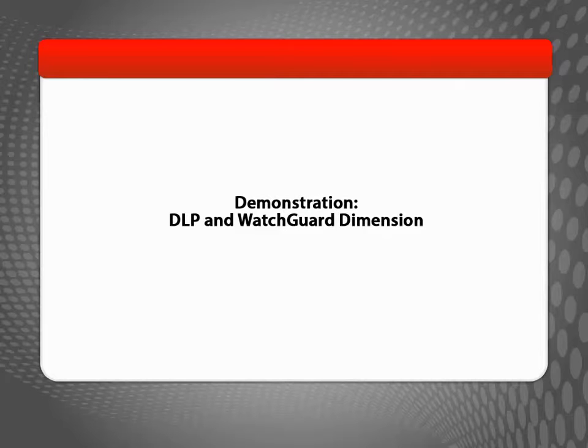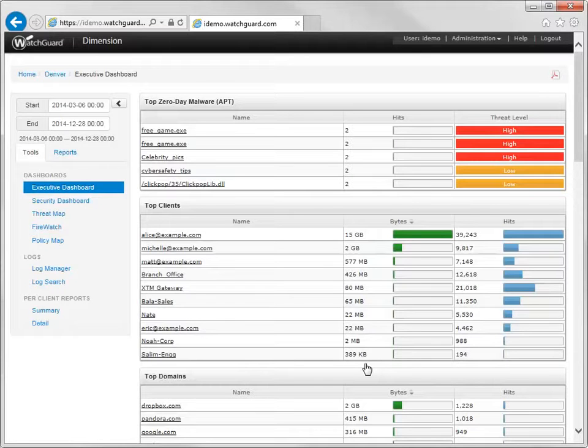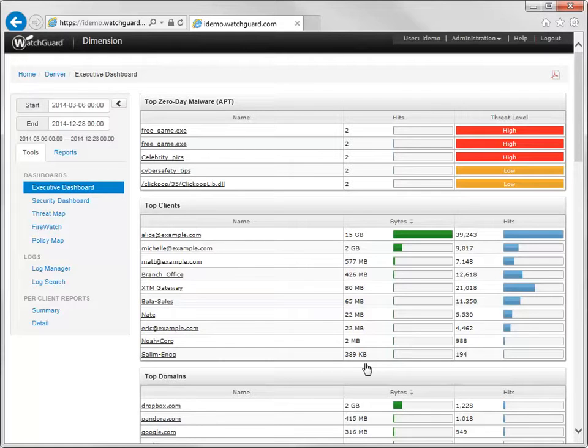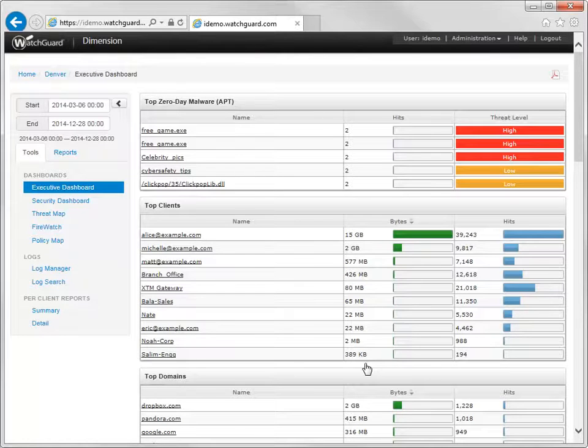To see DLP in action, let's take a look at WatchGuard Dimension. With Dimension, you can prove the worth of your DLP investment, as well as help ensure your company's HIPAA and PCI compliance.